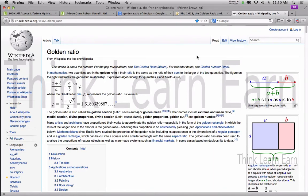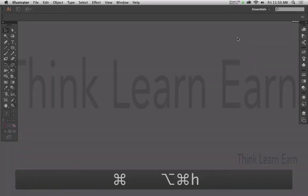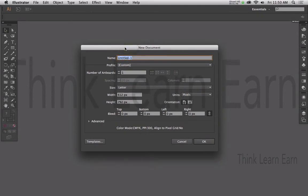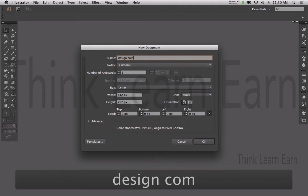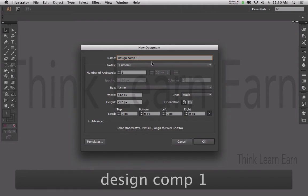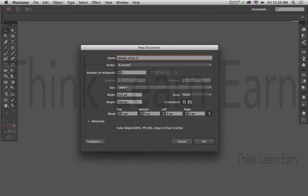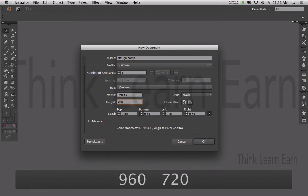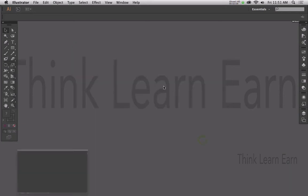Roll up your sleeves, crack your knuckles, have a beverage, and let's get started. Since we're working with Adobe Illustrator and web design, we want to work with pixels. I'm just going to call this design comp 1. This is going to be set up in pixel width — we're going to make it 960 pixels by 720 pixels. I'm just picking that as a starting number.